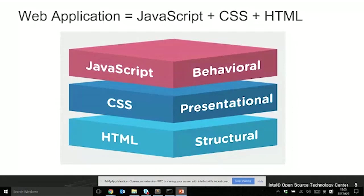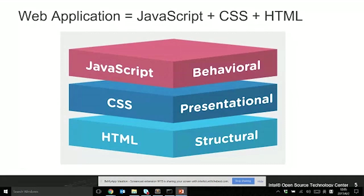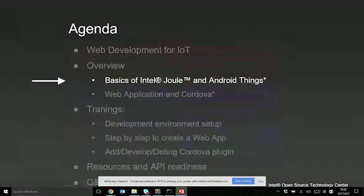You can control your background color, your font size without writing JavaScript code, just by changing the CSS code. And for HTML, I think everyone is familiar with that. All the elements on the browser are HTML tags, like input, button, and form for the structure of your applications.